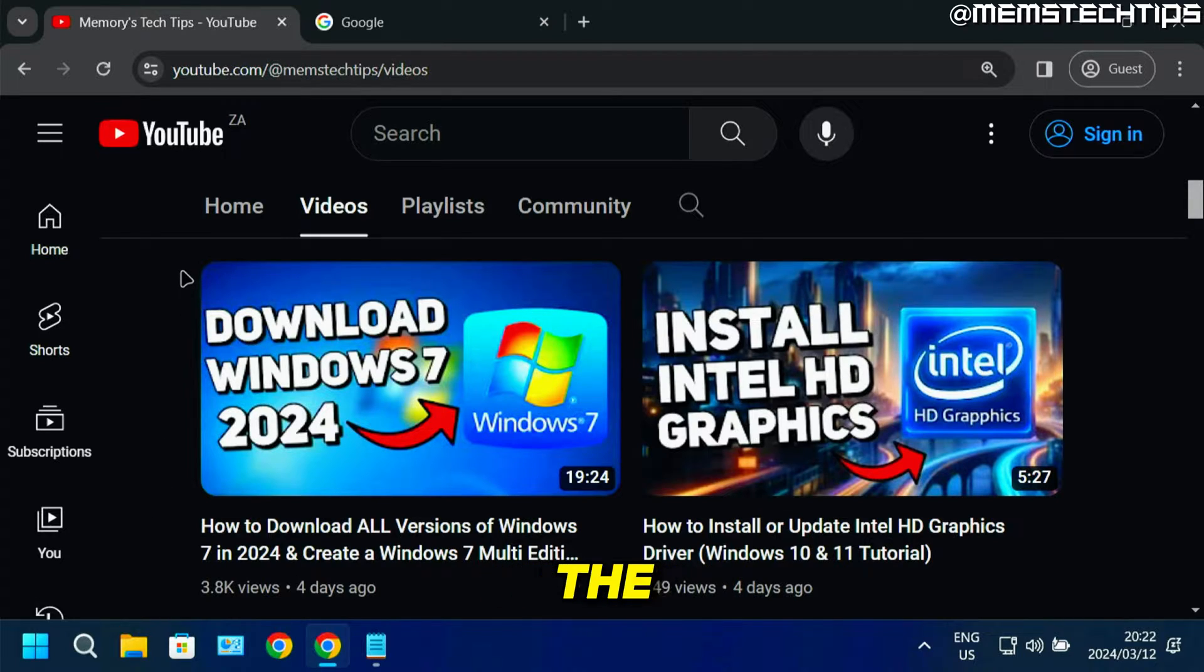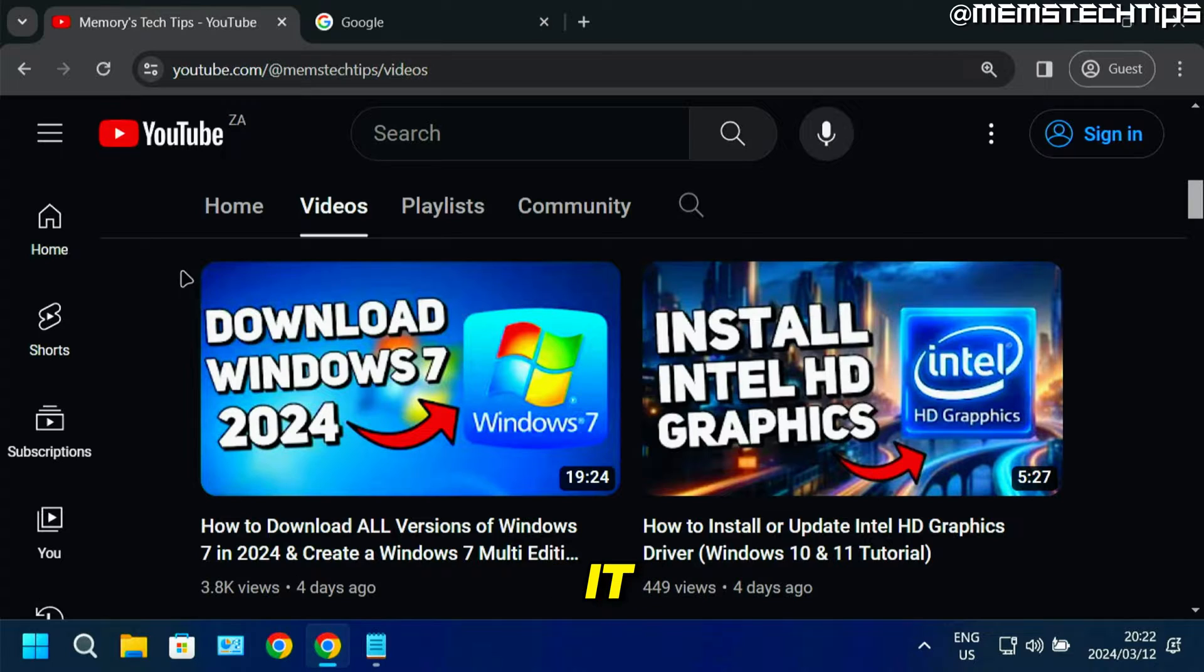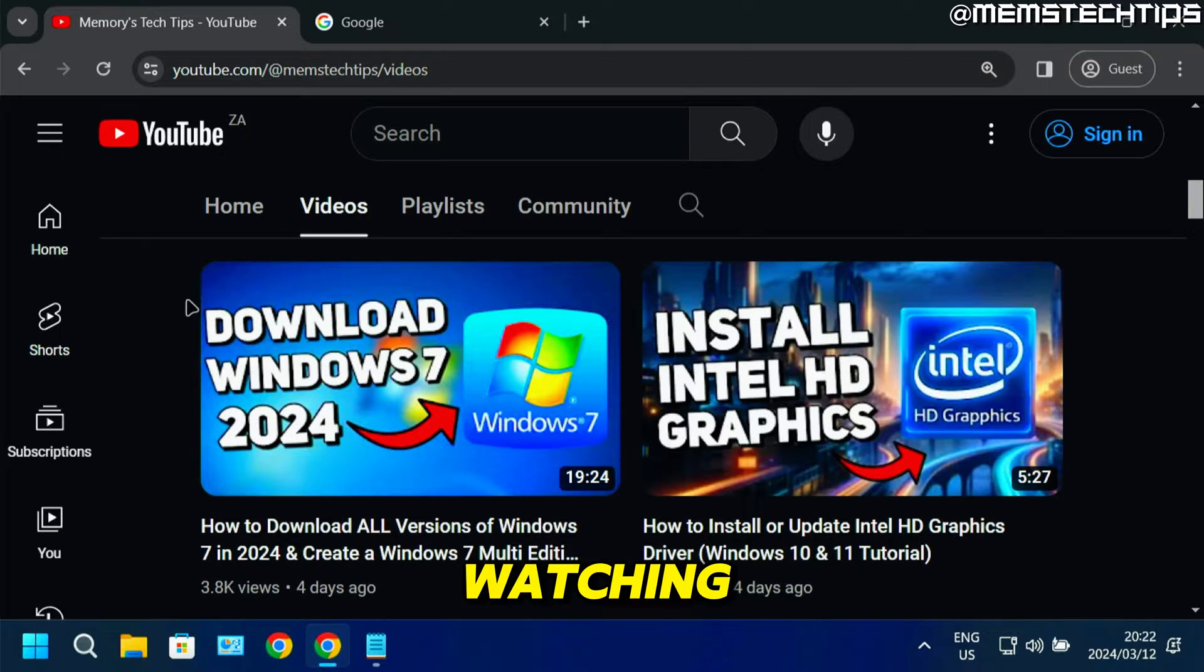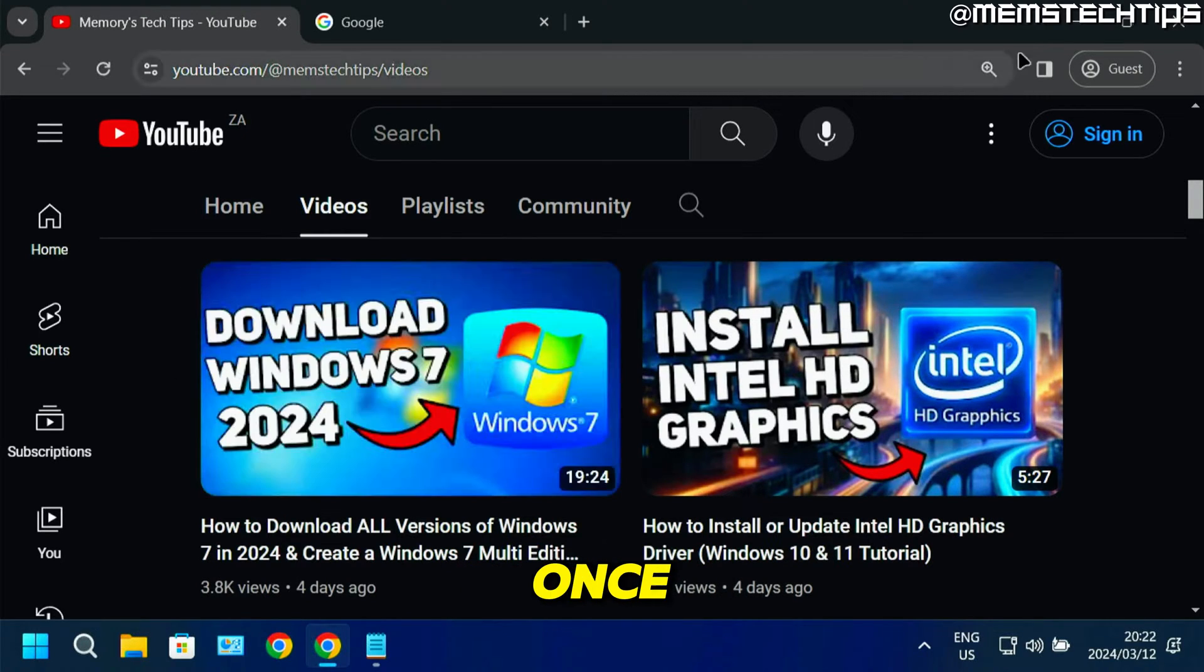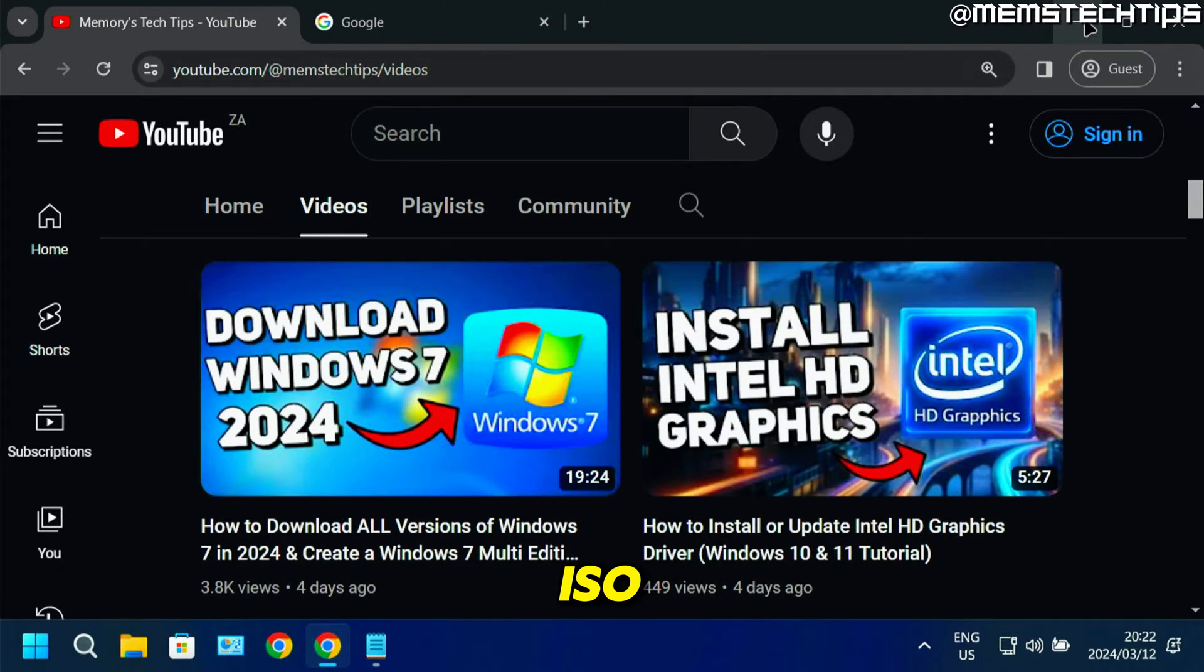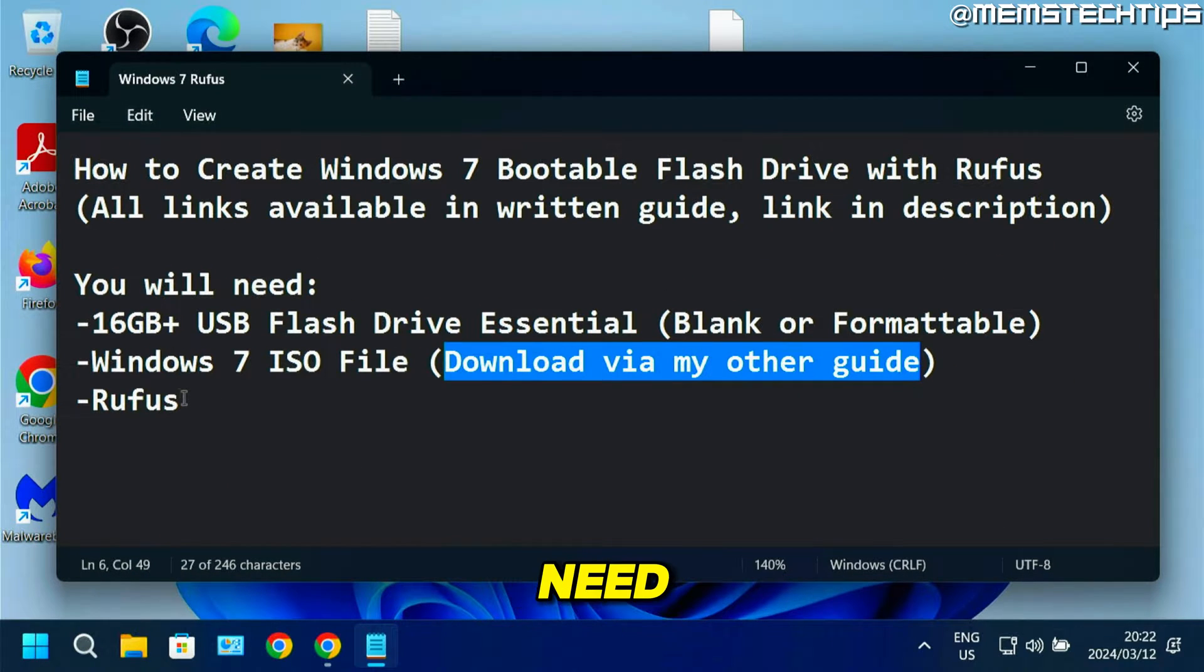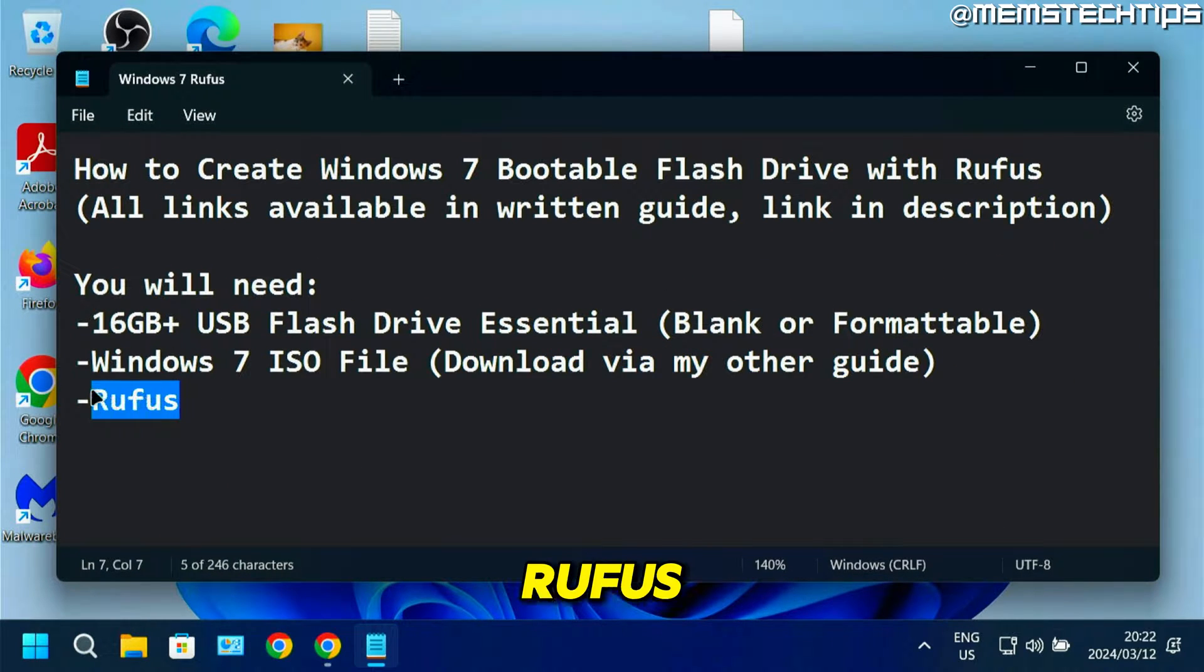You'll need the Windows 7 ISO file, and you can get it by following that guide. I'll also link this video in the description of the video you're watching now. Once you have that ISO file, the next thing you'll need is Rufus.